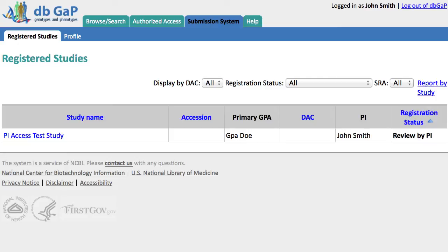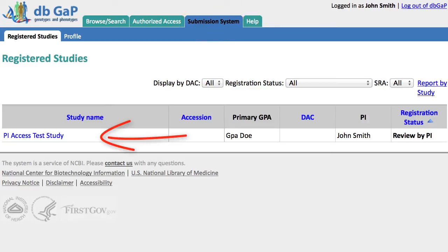To demonstrate, I will begin already logged in and on the Submission System page, where I have one registered study. You might see a list of studies. I'll go ahead and click on my example study name.